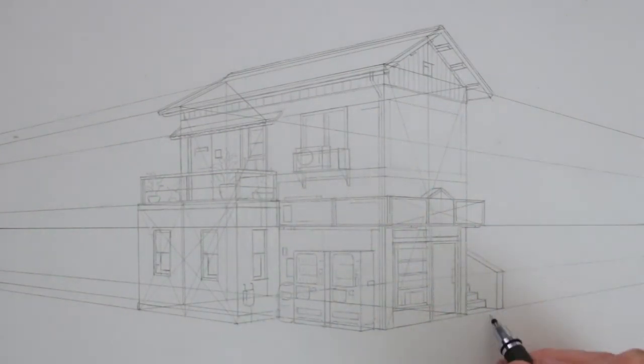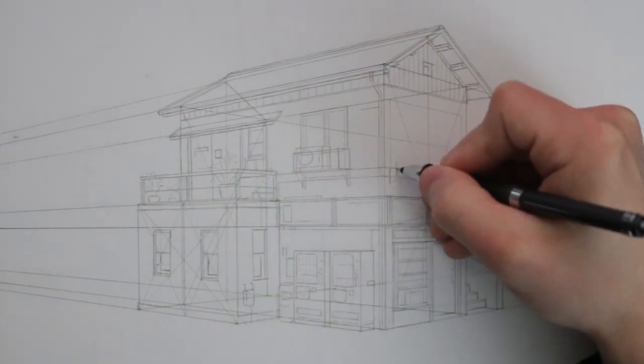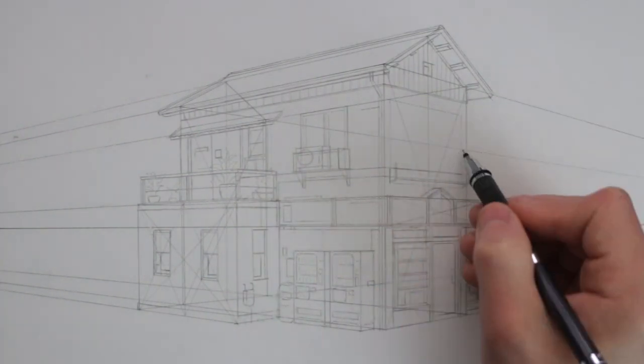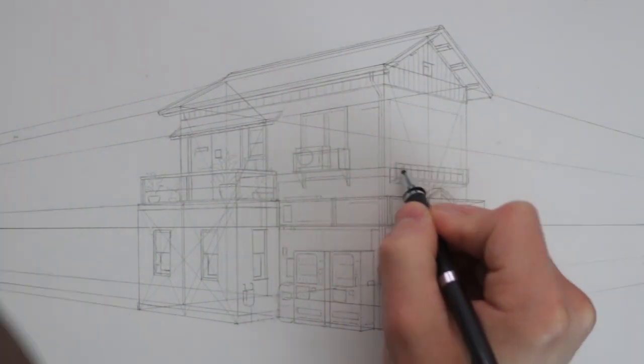It does become easier and more instinctual though, to do this the more practice that you have drawing in perspective.